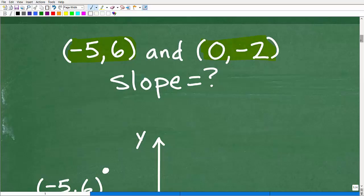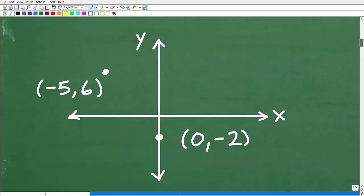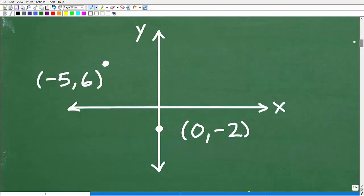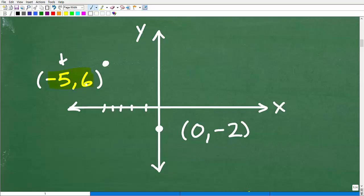Let's go ahead and plot these points. Here we have negative five, six — so negative five on the X axis, that's one, two, three, four, five to the left — and positive six on the Y axis: one, two, three, four, five, six. This is just an estimation, but that's generally where negative five, six would be located.